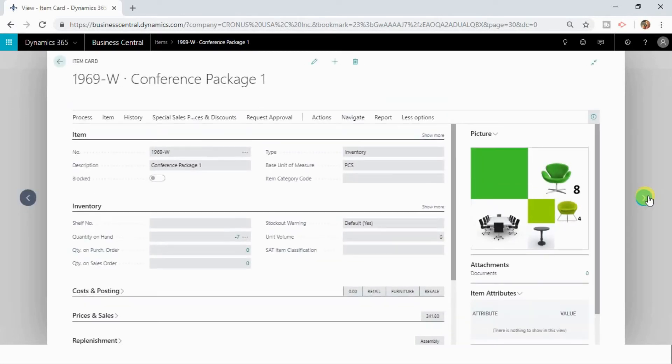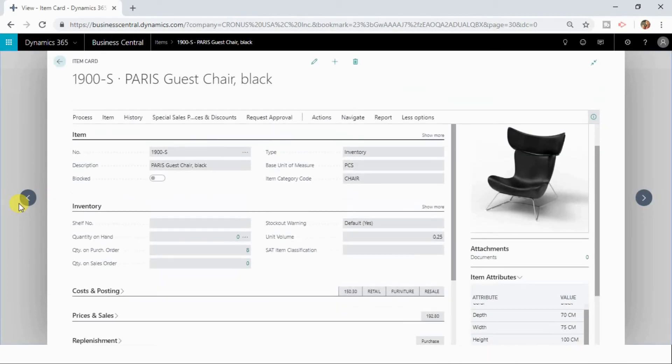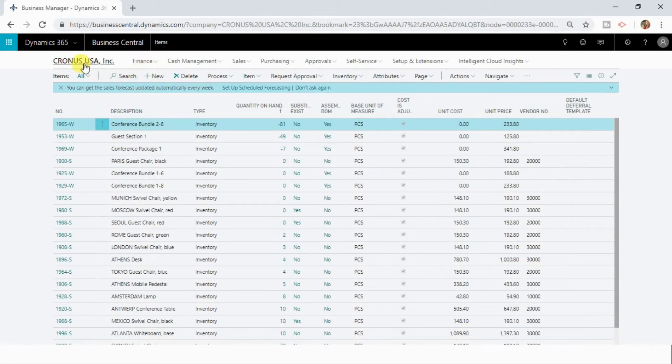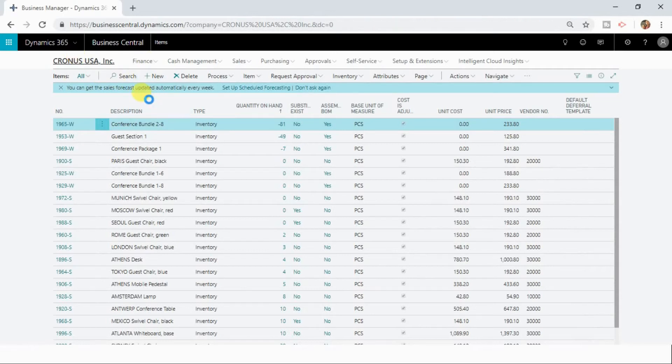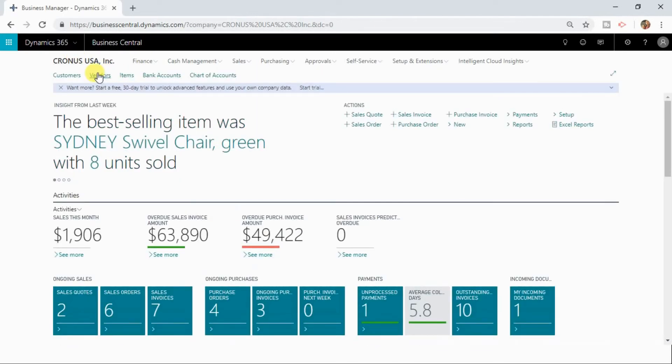This is how you can navigate between next and previous records within a list. You can perform the same operation on any list. So this is the item list I open now. We'll do the same thing in the vendors list as well.